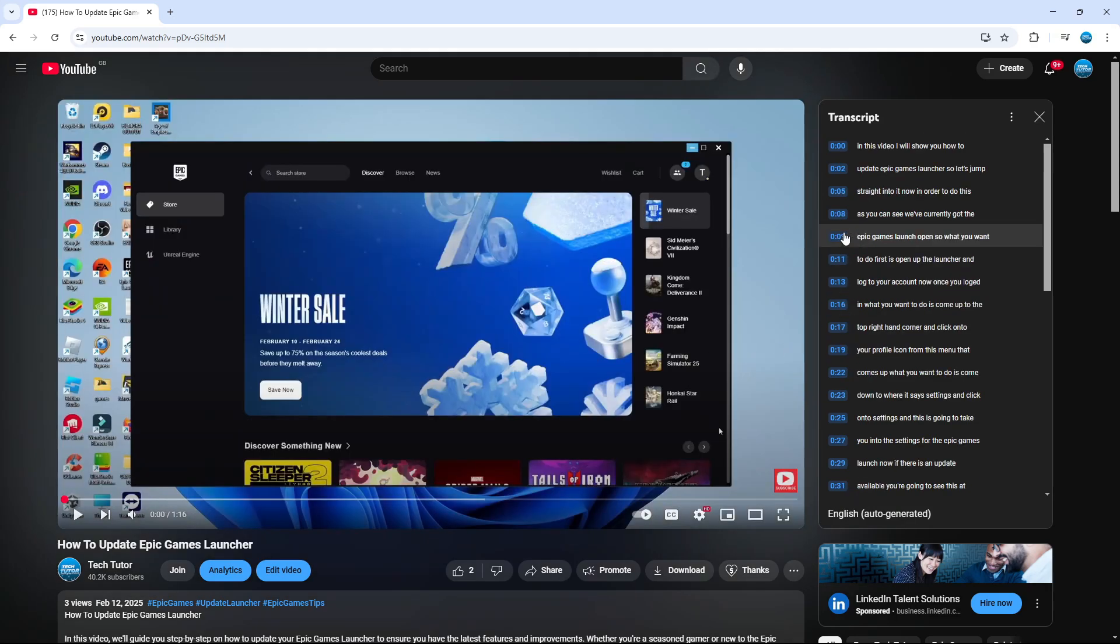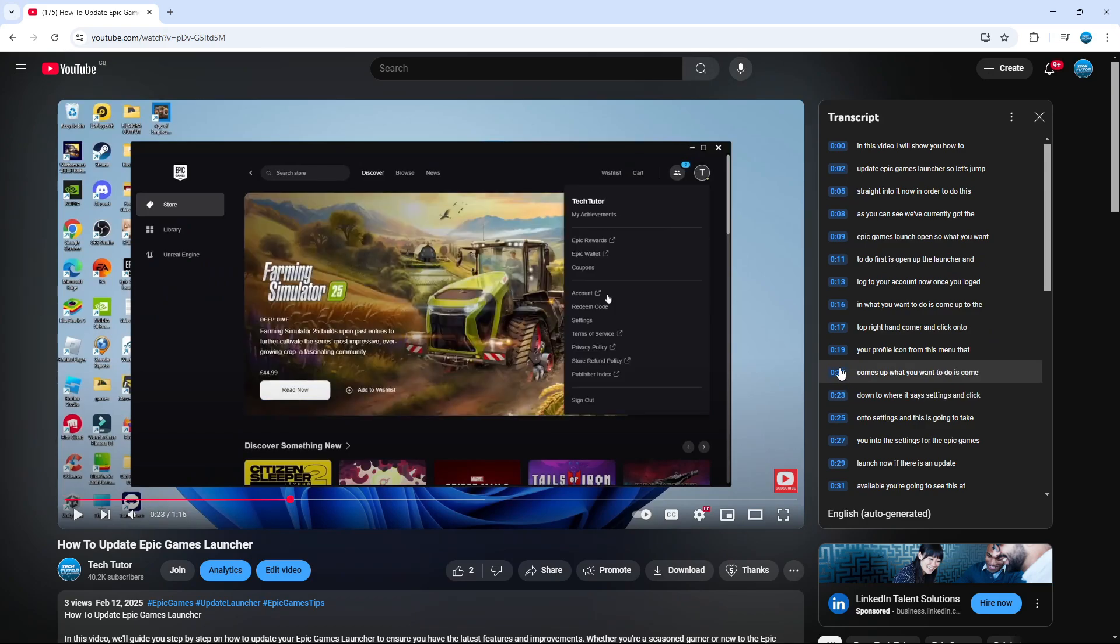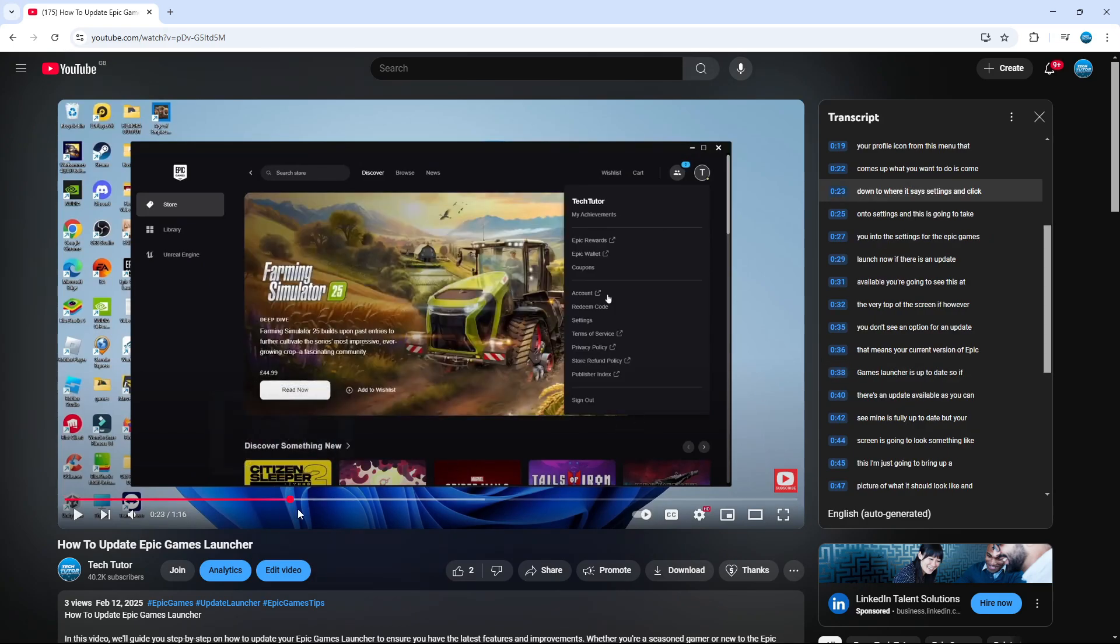Here we are on the video. For example, if I click on the 23-second timestamp, it's going to jump to 23 seconds of the video.